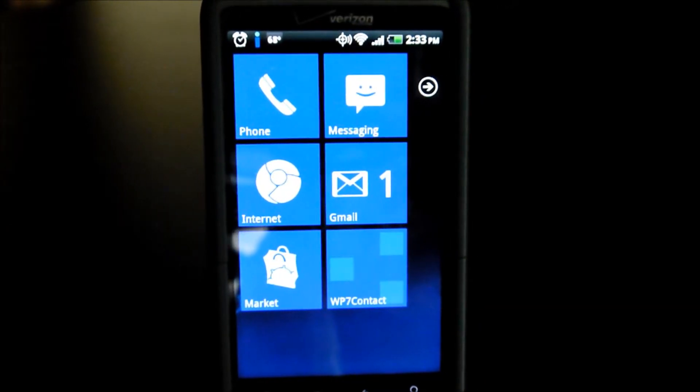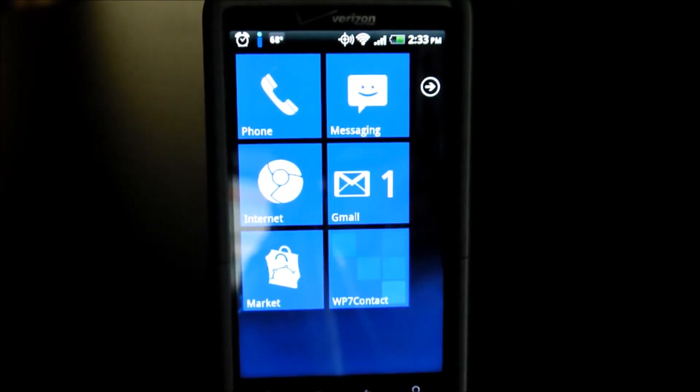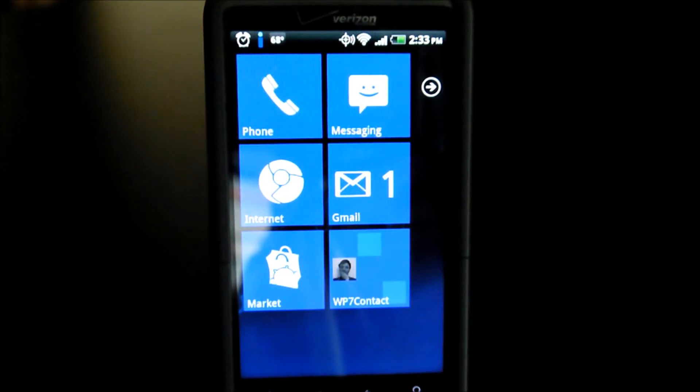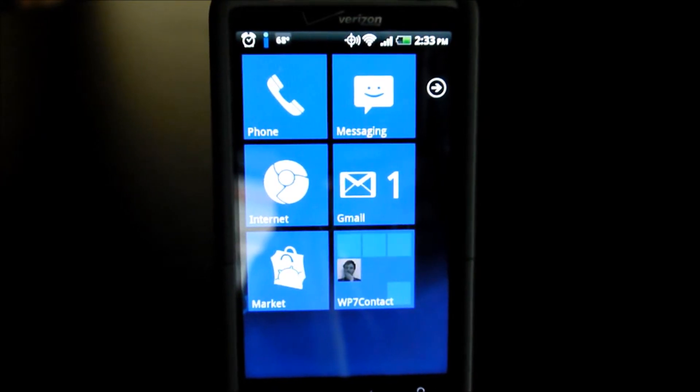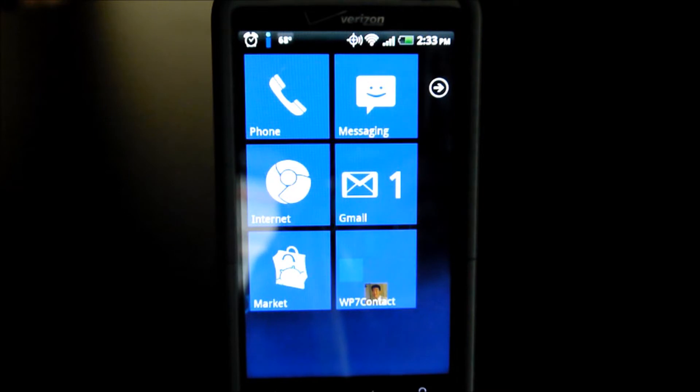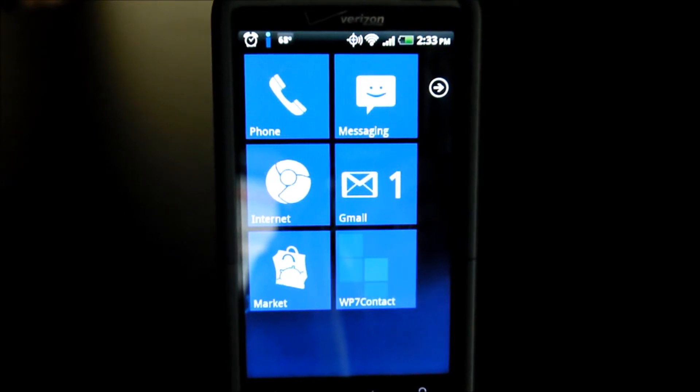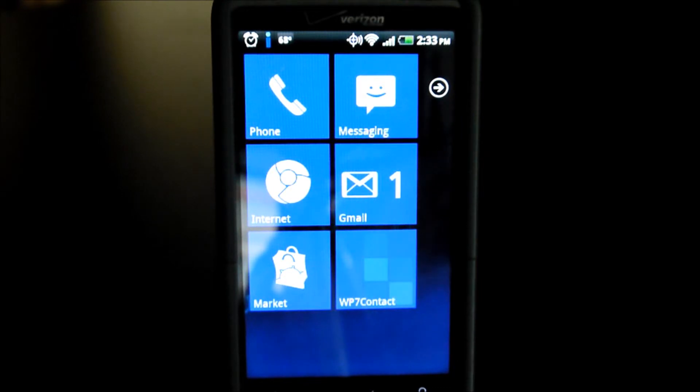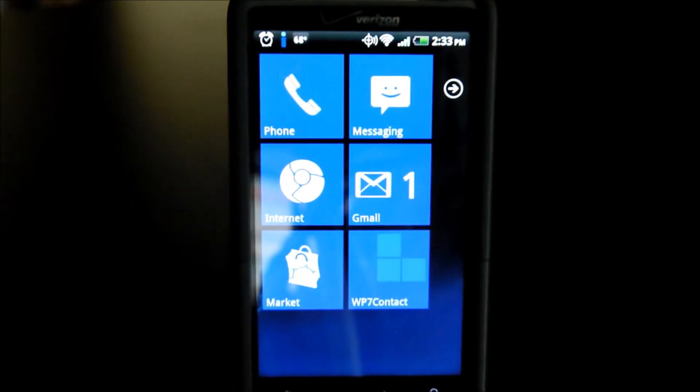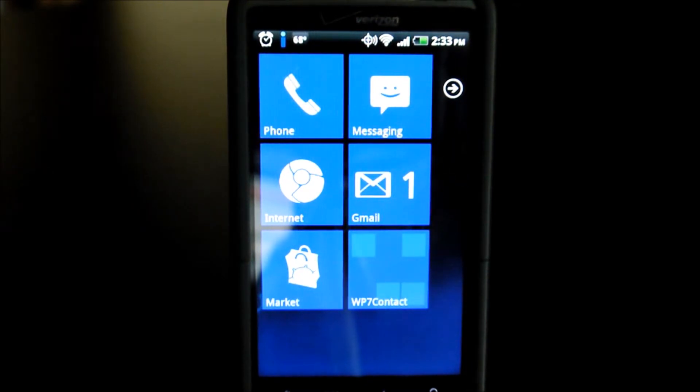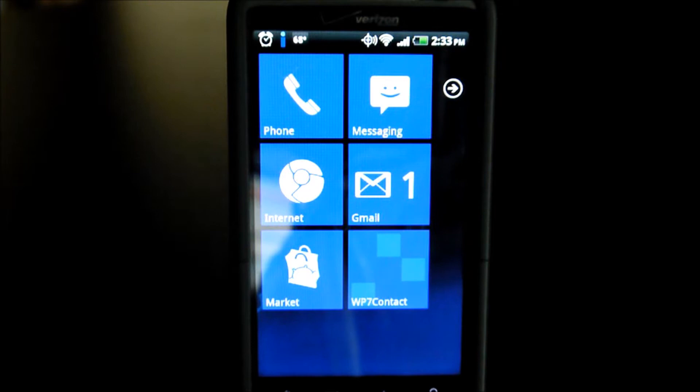Launcher 7 is designed to emulate the appearance of Windows Mobile 7. And you might be wondering, why would it want to do that? Well, Windows Mobile 7 has a pretty unique interface that's very simplistic and uses these tiles on the home screen to provide you with navigation.